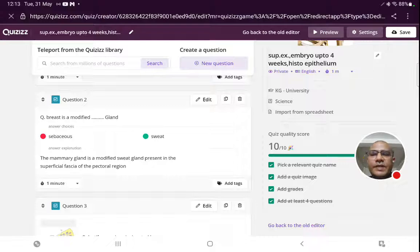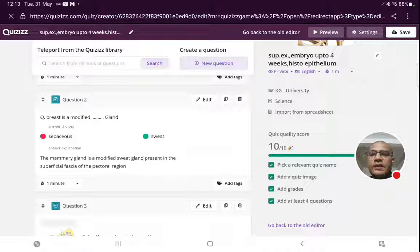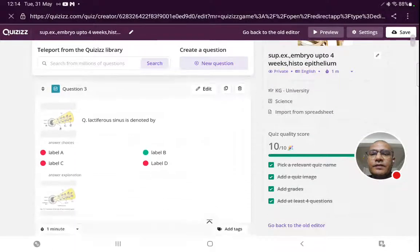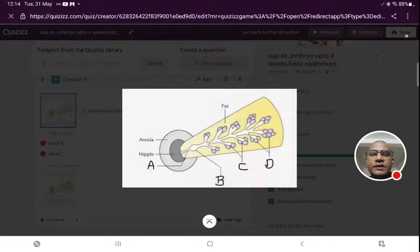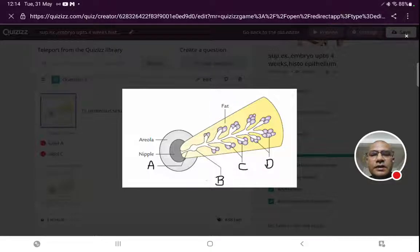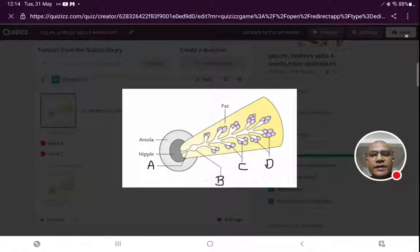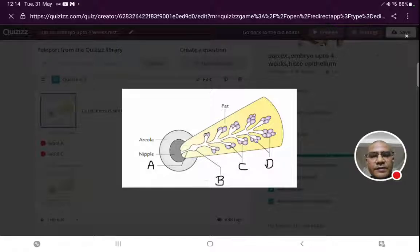Second question is about the breast. Breast is a modified sweat gland. An important question that can be asked is the location of the mammary gland — it is situated in the superficial fascia of the pectoral region. The third question was an image-based question about the lactiferous duct sinus. Label A denotes the duct, label B denotes the sinus, label C denotes the lobule. The correct answer is B.